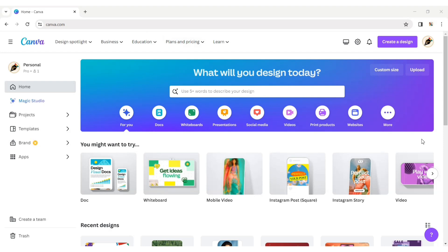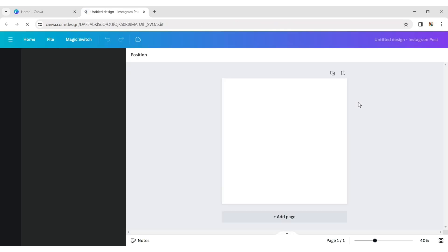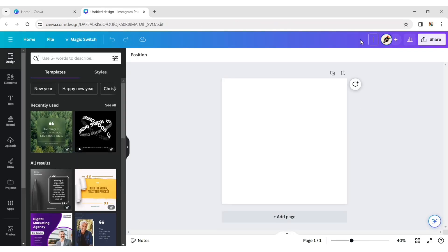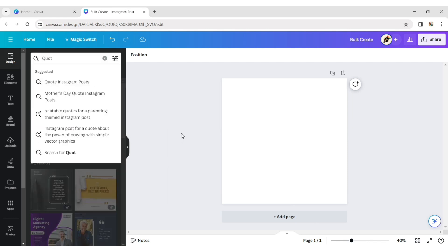First, click on Create a design and select Instagram post. Type quote and choose a quote template.